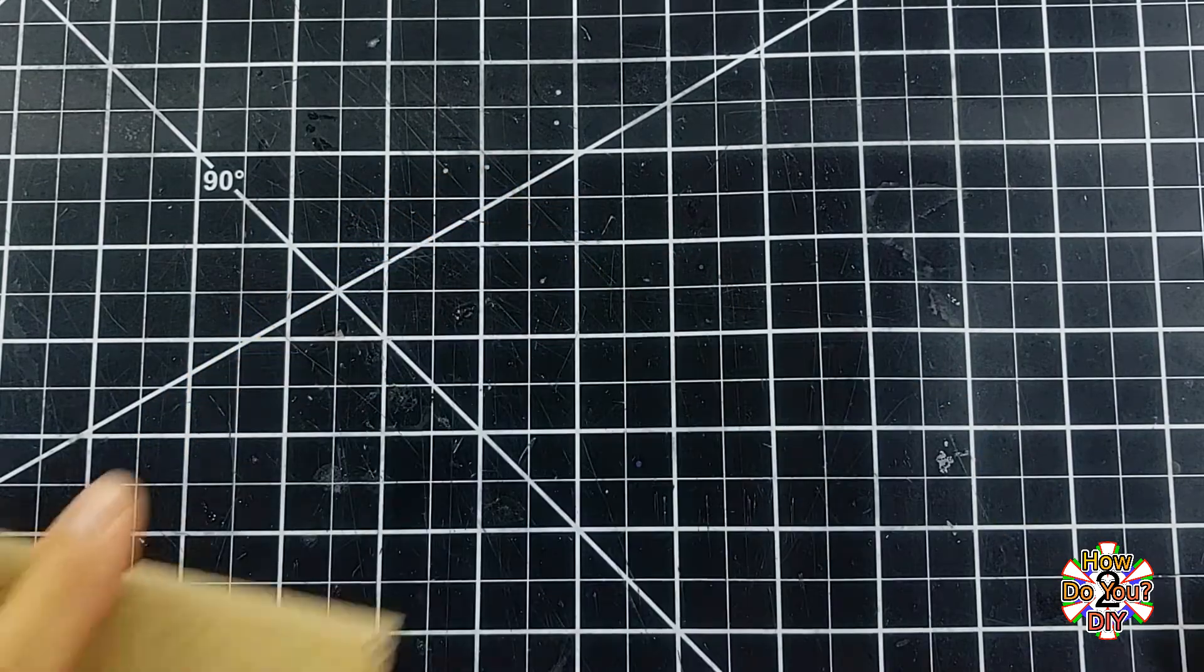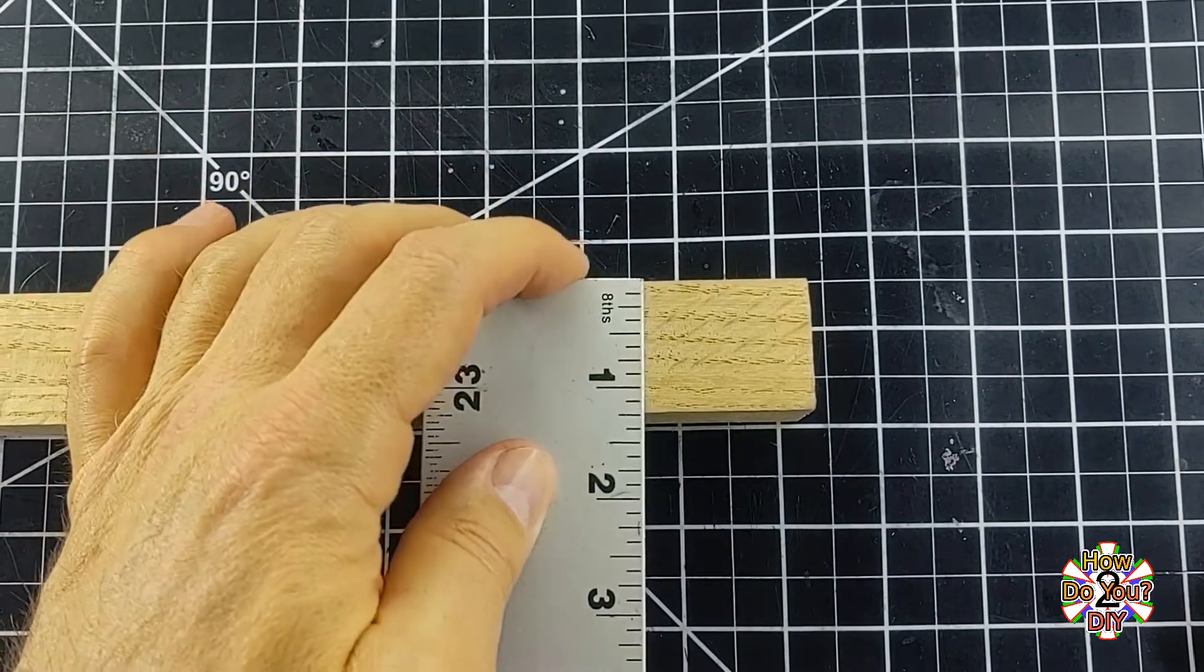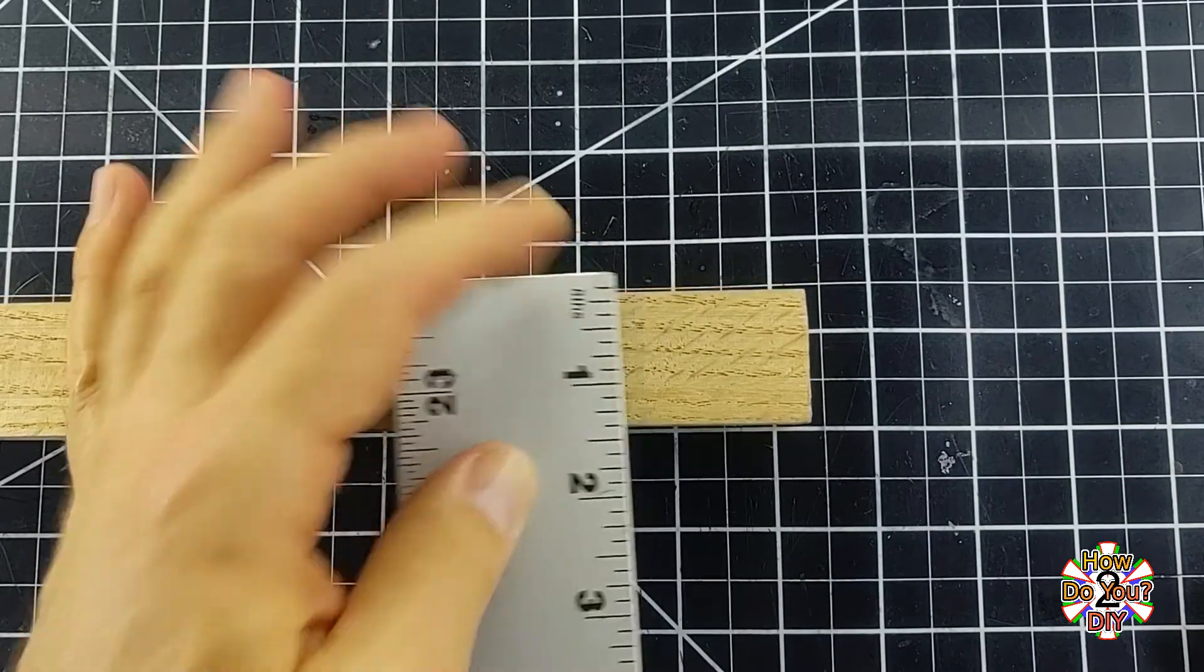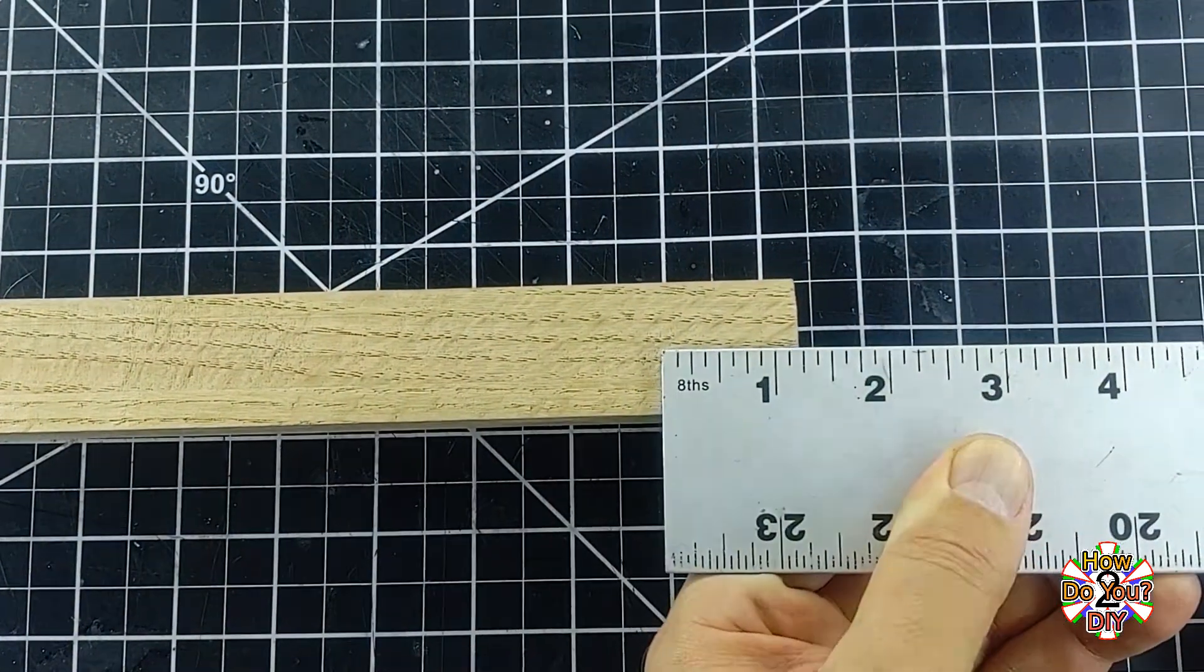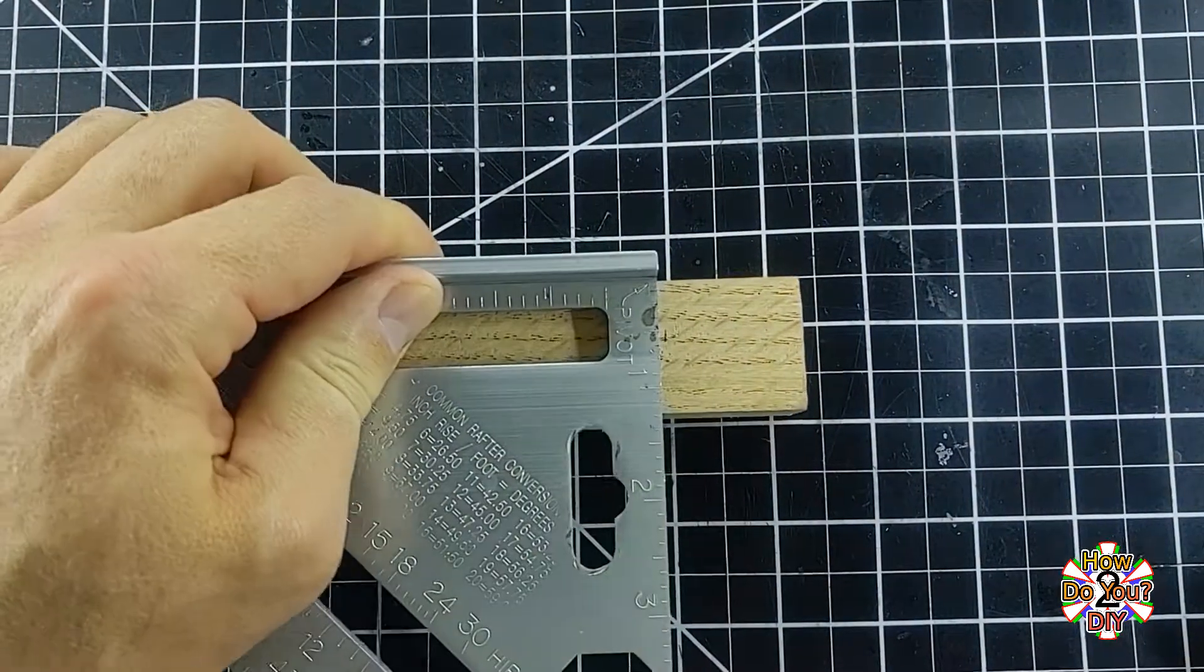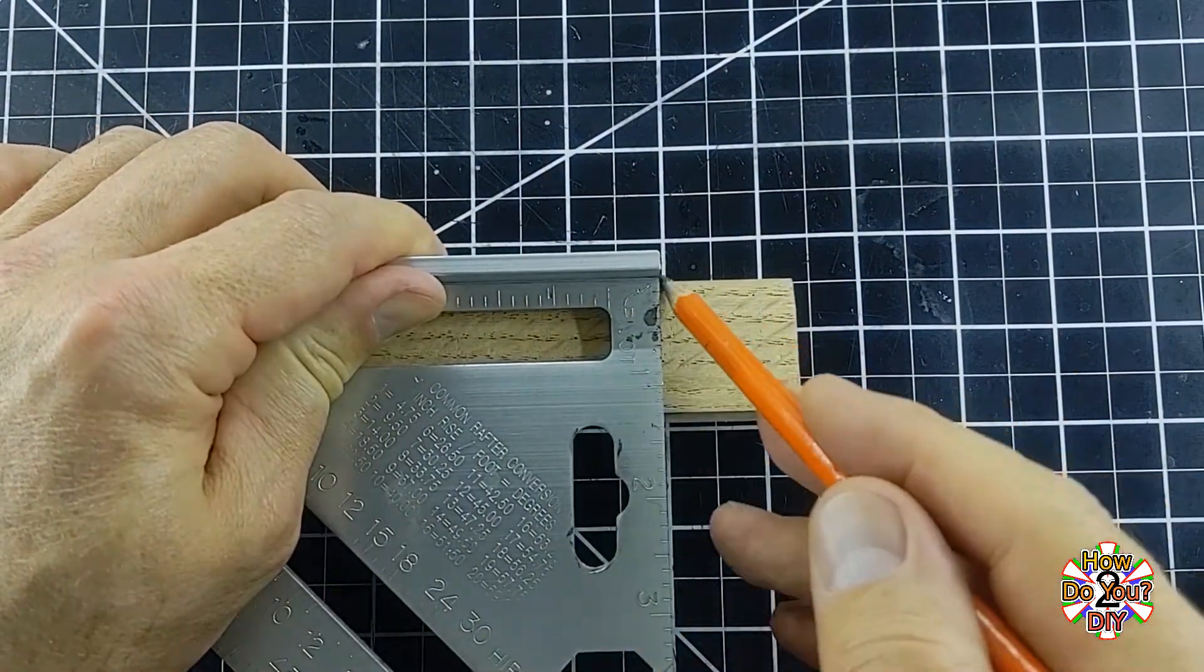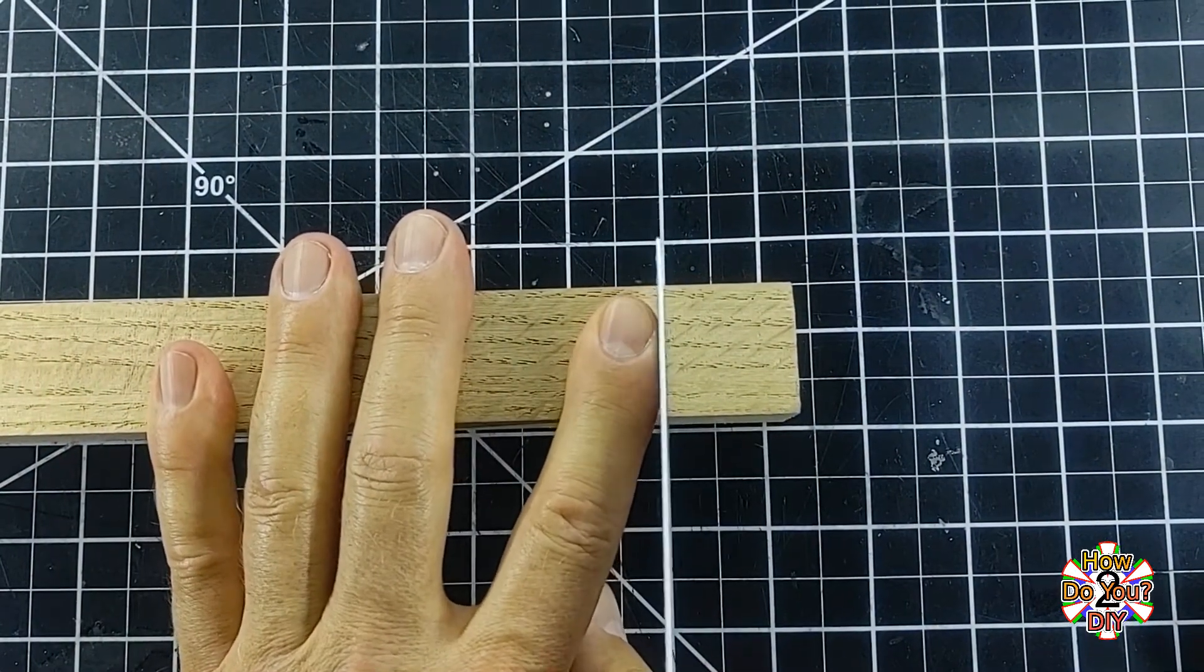I started out with a square dowel. This one is one and a quarter inches square. I need a wooden cube, so I measure one and a quarter inches from the end and cut it there. This specific size is not required. You just need one that's a good size for you to work with.